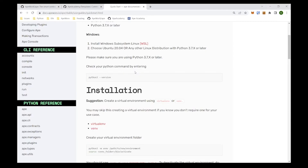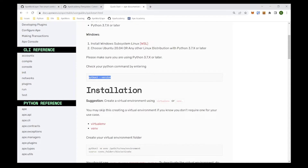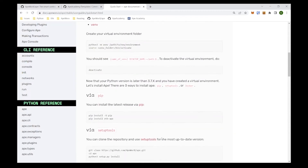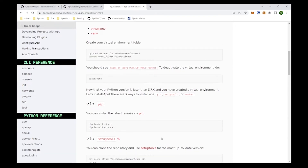The very first thing the quick start tells us to do is check our Python version. We're going to do that now. Checking our Python shows we have 3.8, which is great. The next thing we want to do is create a virtual environment. It's a suggestion but I think it's pretty important, because with a virtual environment you're allowed to create, modify, install, delete, or do whatever you want without actually modifying your local computer.